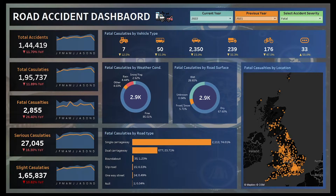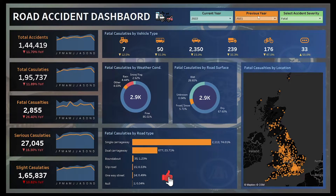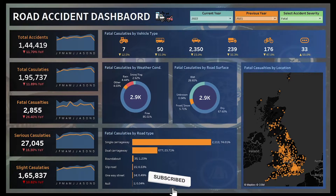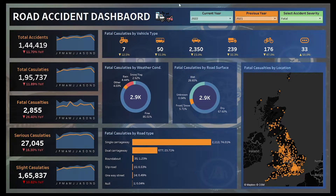Hey guys, welcome back to my channel. In today's video we will see the overview of this beautiful dashboard which is completely designed and developed in Tableau software. Our today's topic is the Road Accident Dashboard. This dashboard is completely dynamic and interactive, operated by three filters at the top: current year, previous year, and select accident severity. I've used different types of KPIs and custom charts which we will see one by one.